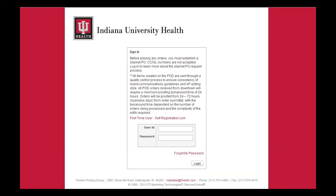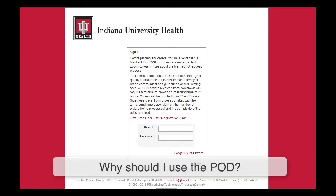So why do I need to use the POD? The POD makes ordering your marketing materials a lot more efficient and cost-effective. No longer do you need to call in and talk with someone when it is time to reorder. Information such as shipping and billing addresses can be stored to make reordering simpler. The POD also assures grammatical accuracy and brand consistency.